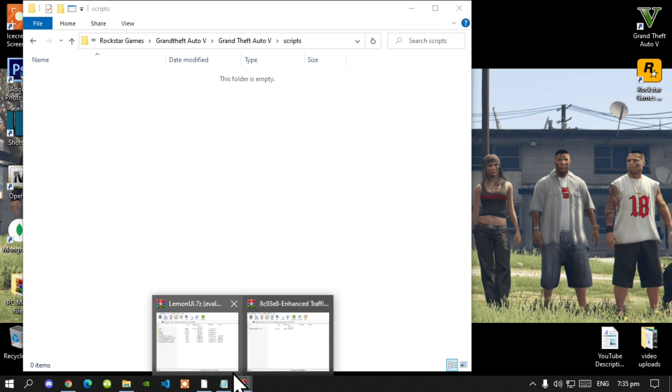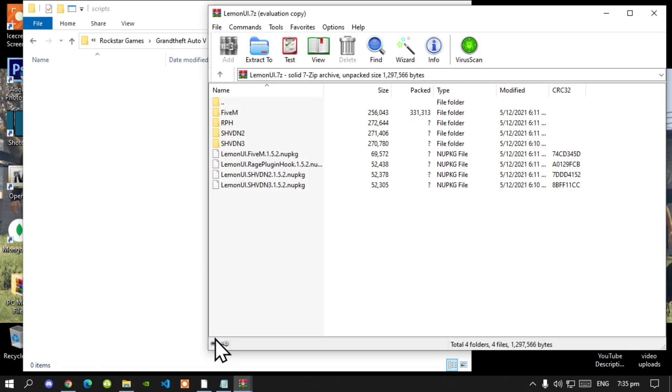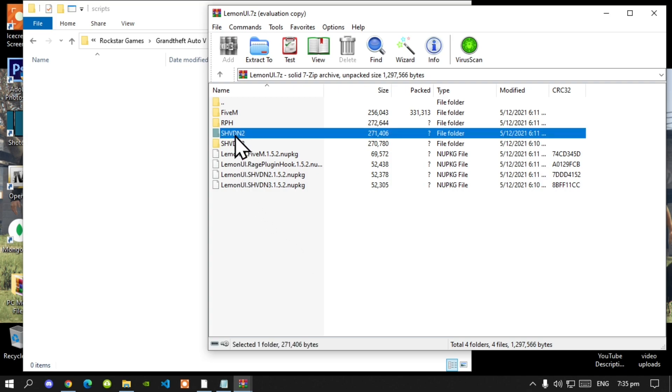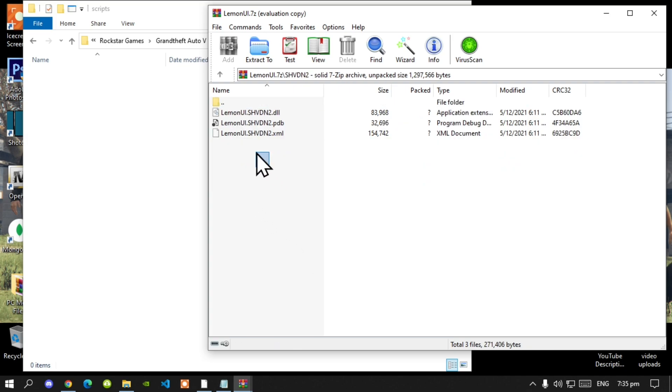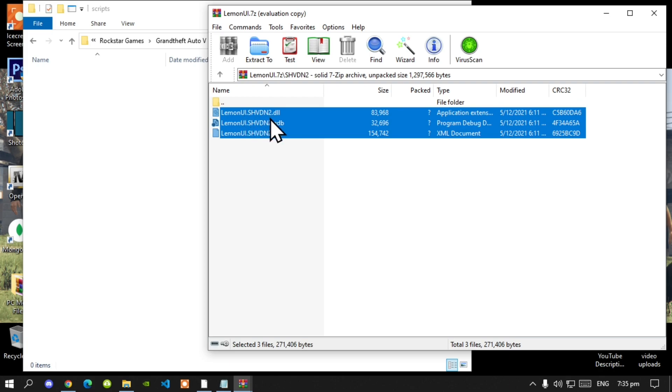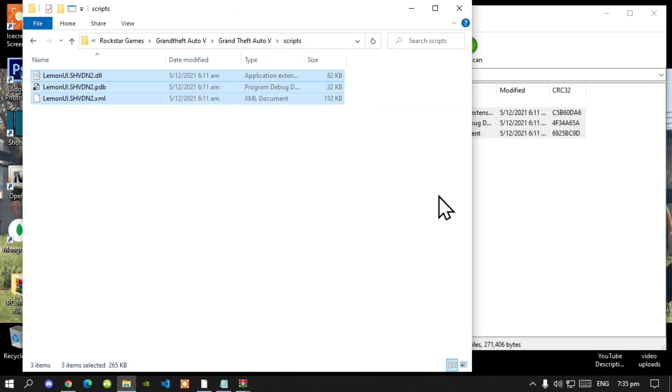Now open up your Lemon UI extract folder. Then go to your shvdn2 folder. Select all the files and drag it inside your scripts folder.